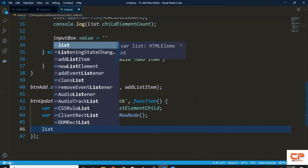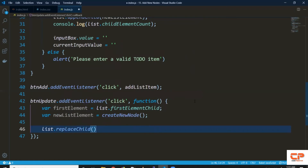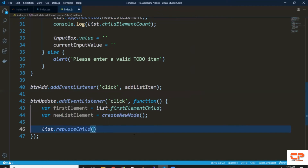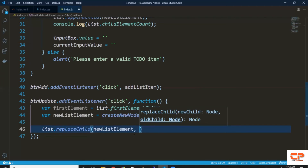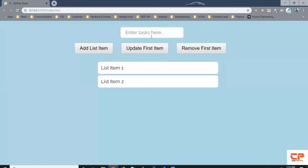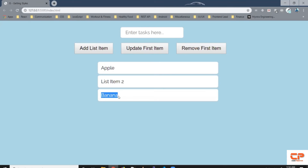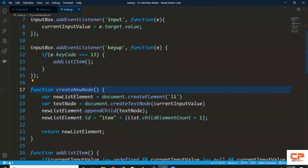Now we have access to both elements. What we want to do is replace firstElement with newListElement inside the main list, so we call list.replaceChild. As mentioned, replaceChild accepts two arguments: first the newly created element — in our case newListElement — and second which element needs to be replaced — so firstElement. Let's save it. Now if I type 'apple' and click the button, the first element is updated. Similarly if I type 'banana' and click 'add list item', it adds to the end — our code is working as expected.